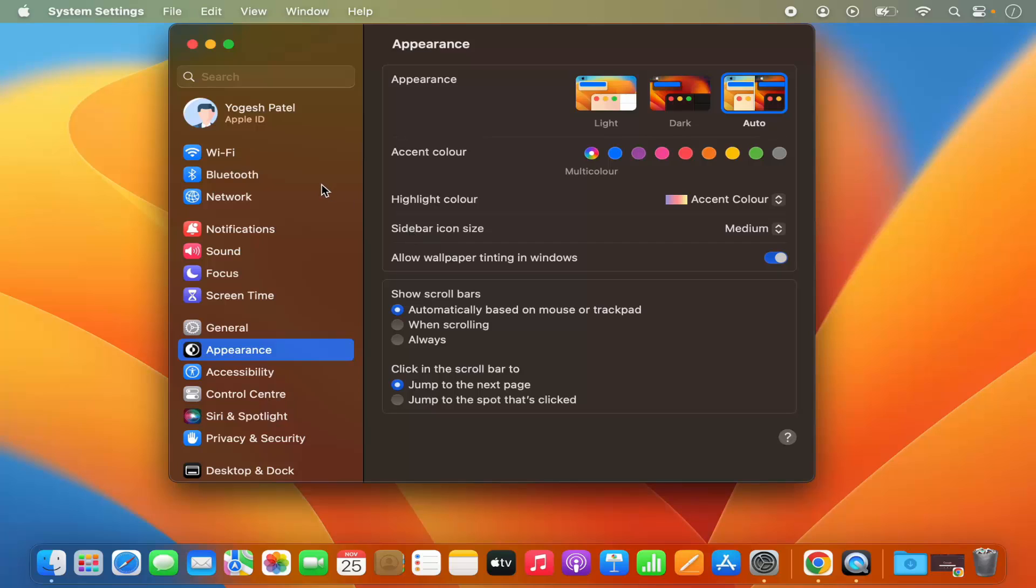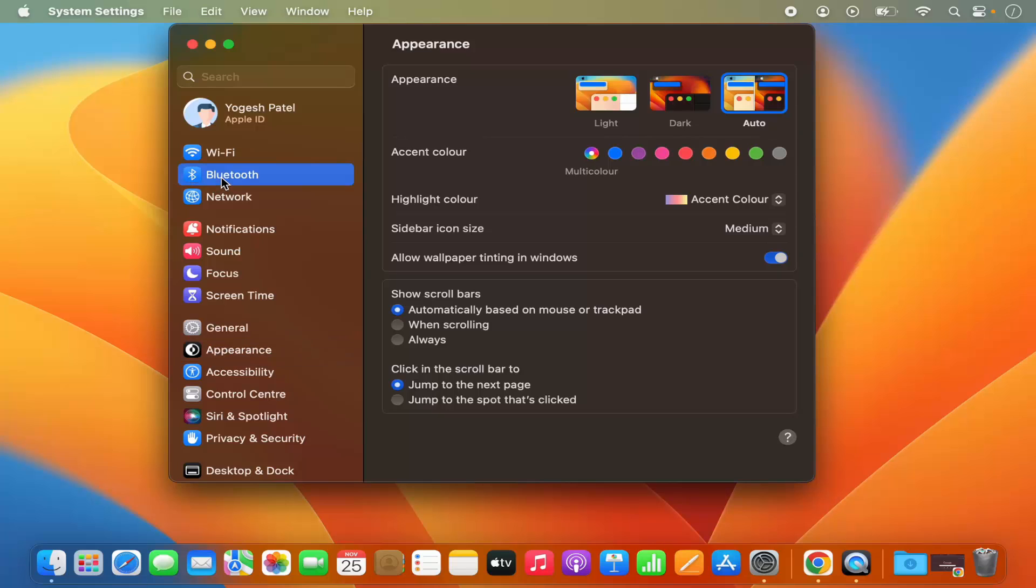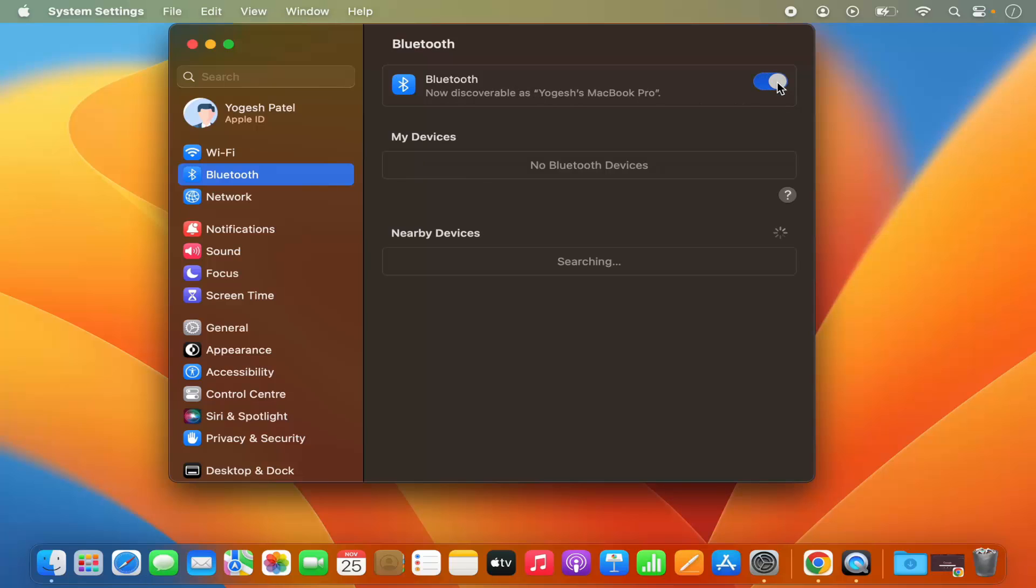Now here on the left hand side menu, you will be able to see the Bluetooth option, and from here you can enable the Bluetooth.